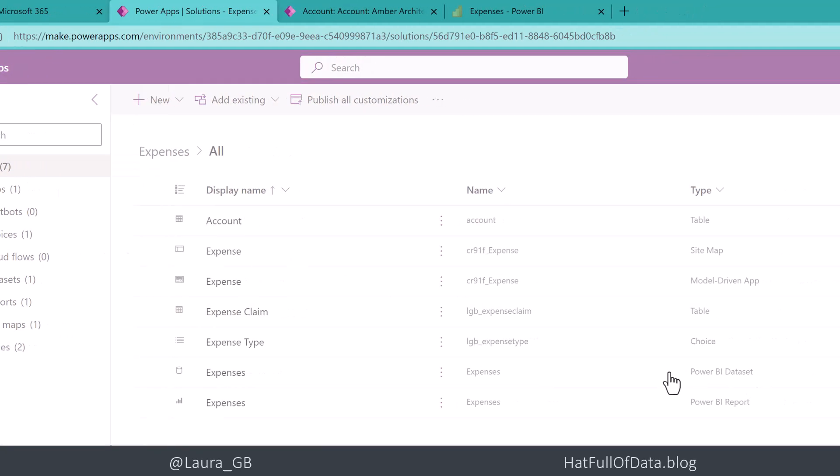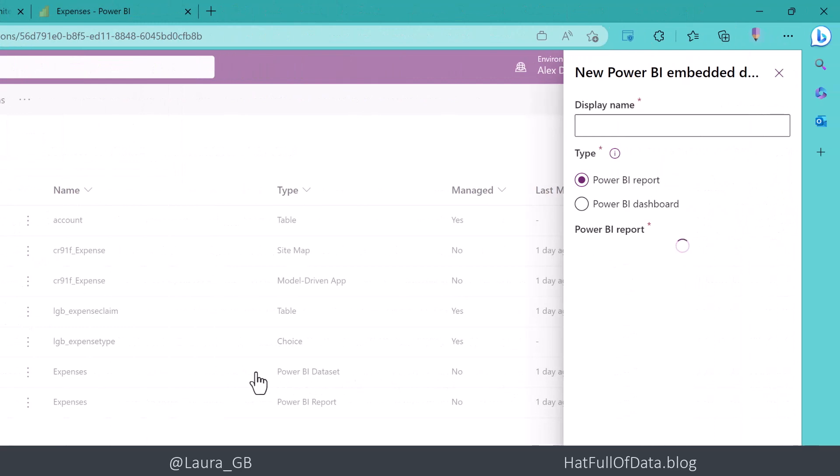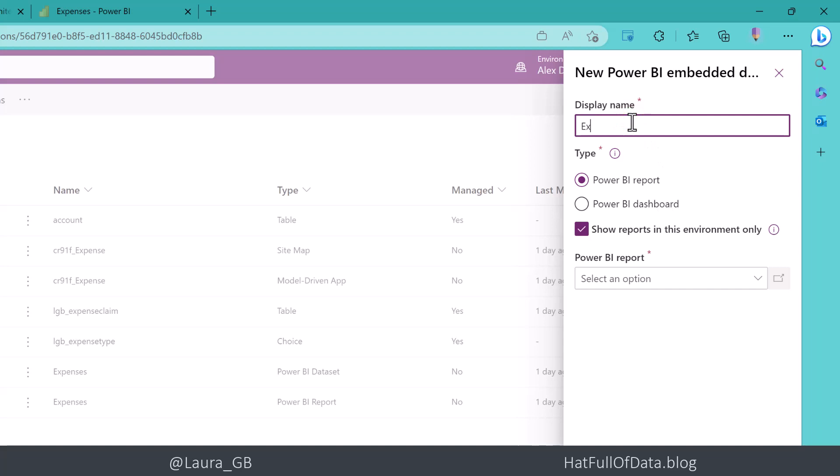And that loads a panel over here on the right hand side. I am going to call it the expenses dashboard and we are then going to pick our report.